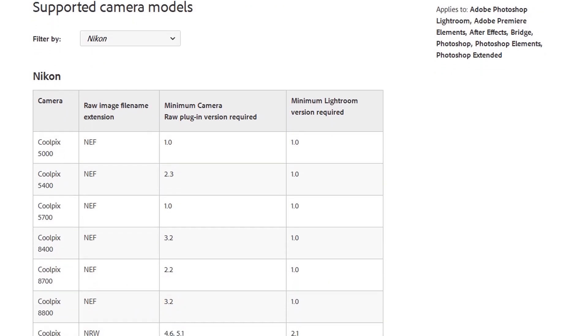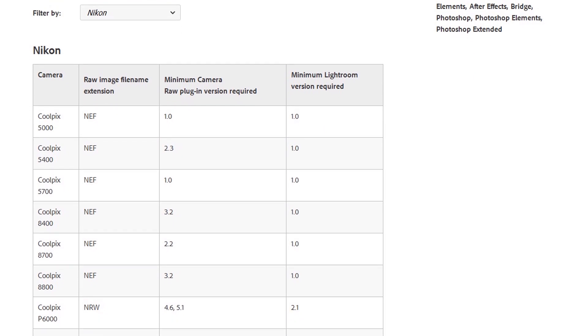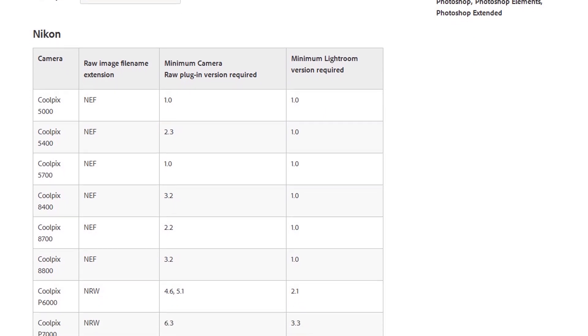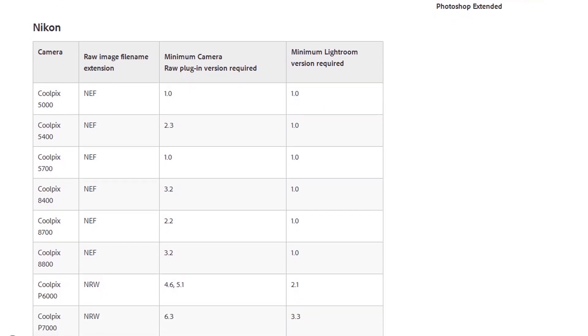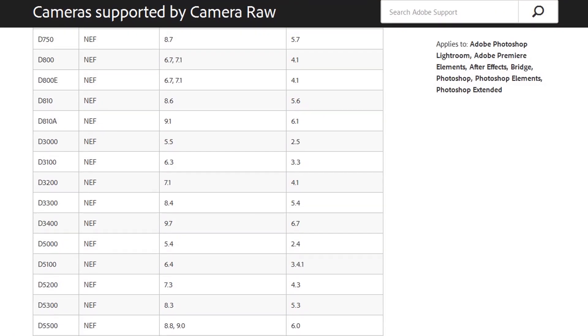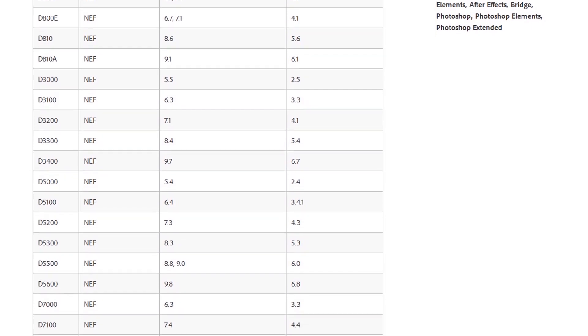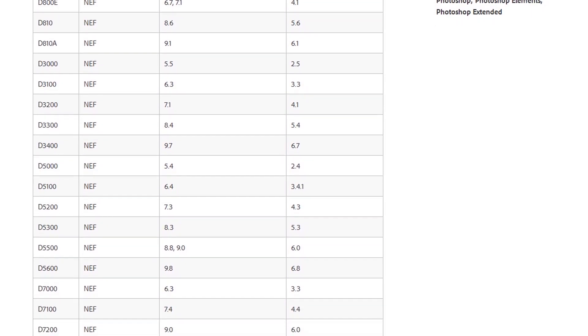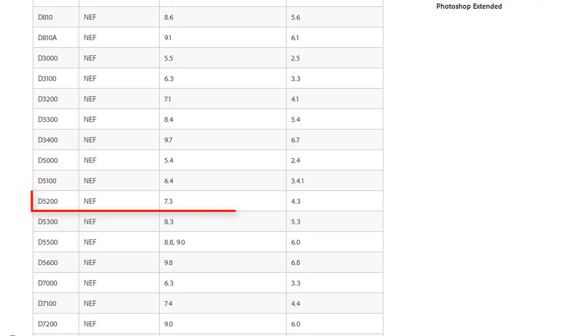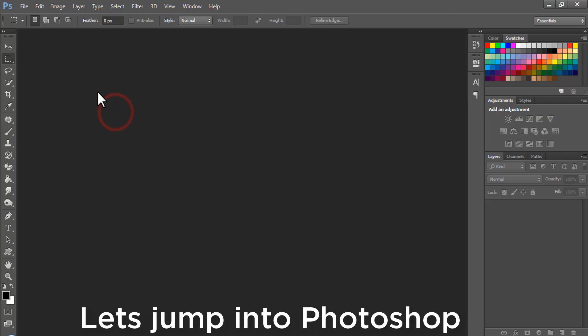Here we have our Nikon d5200 in the list which says minimum Camera Raw version requirement 7.3.